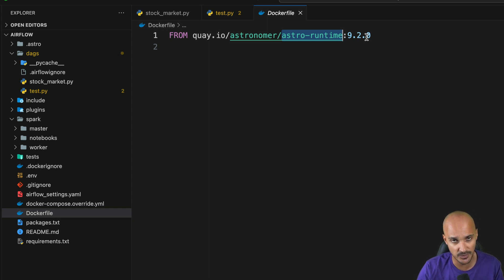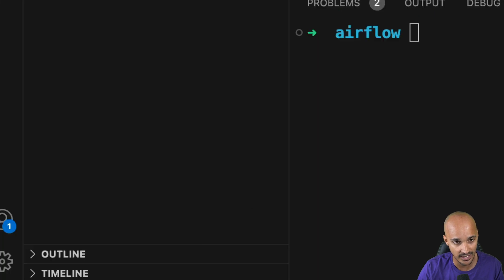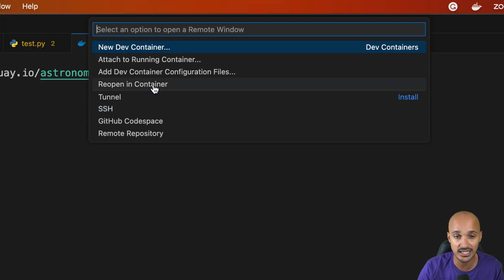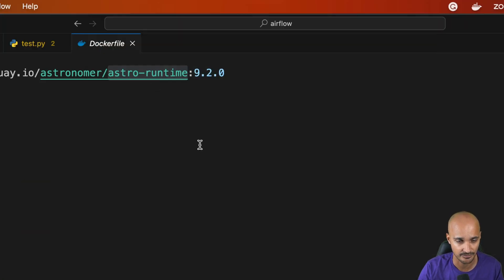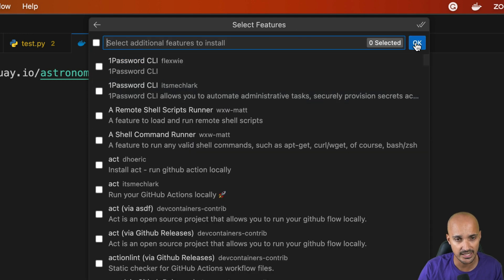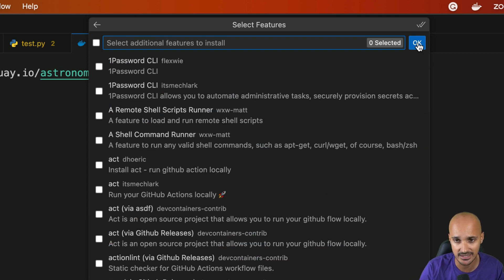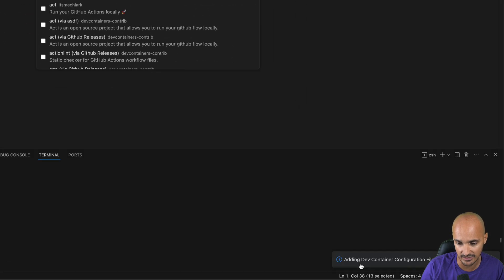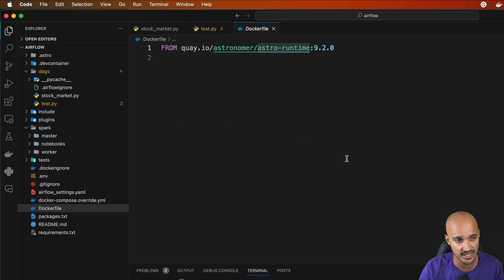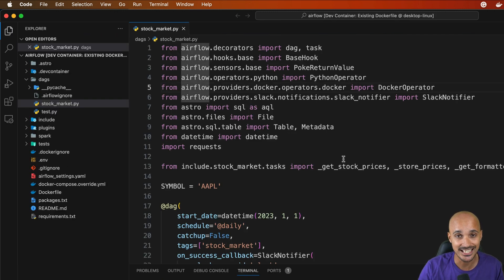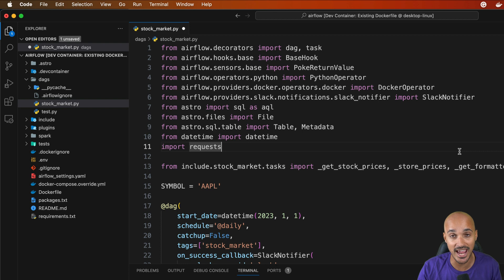Let me show you how to do it — it's pretty simple. Click in the bottom left corner and select Reopen in a Container, then select From Dockerfile. If you want to add features to your Docker container, like Python packages, you can do so, but for now let's skip that step. Click OK and wait a little bit. Visual Studio Code will add dev container configuration files and you'll get a new window — Visual Studio Code running in the new Docker container with Airflow installed.